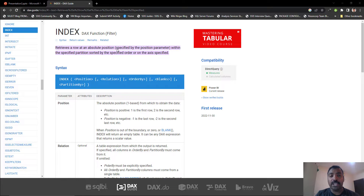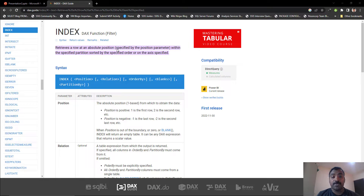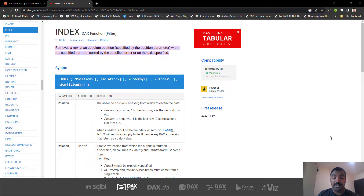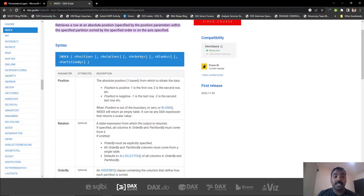The definition of the index function looks like this: it retrieves a row at an absolute position specified by the position parameter within the specified partition, sorted by the specified order or on the axis specified. If you look at the usage, you can see that it consists of lots of arguments, most of which are optional.